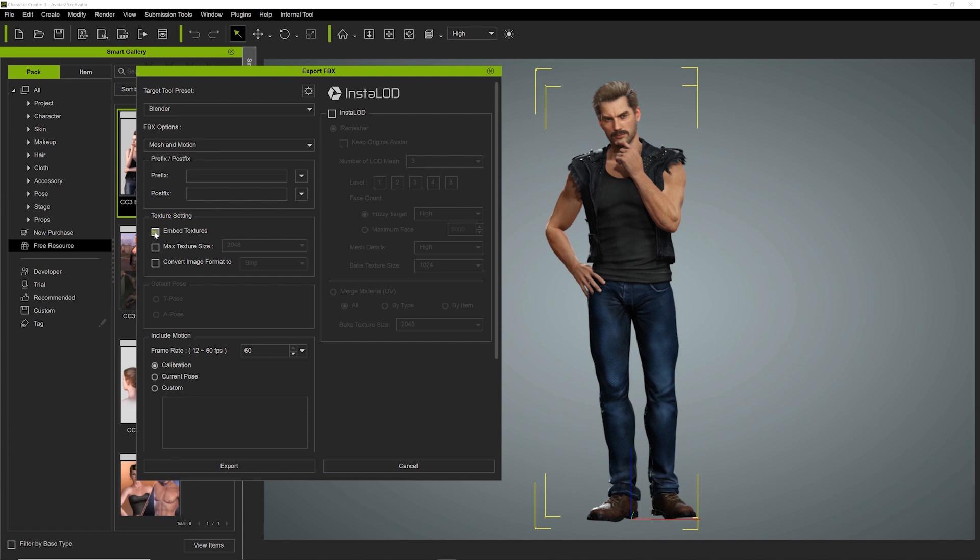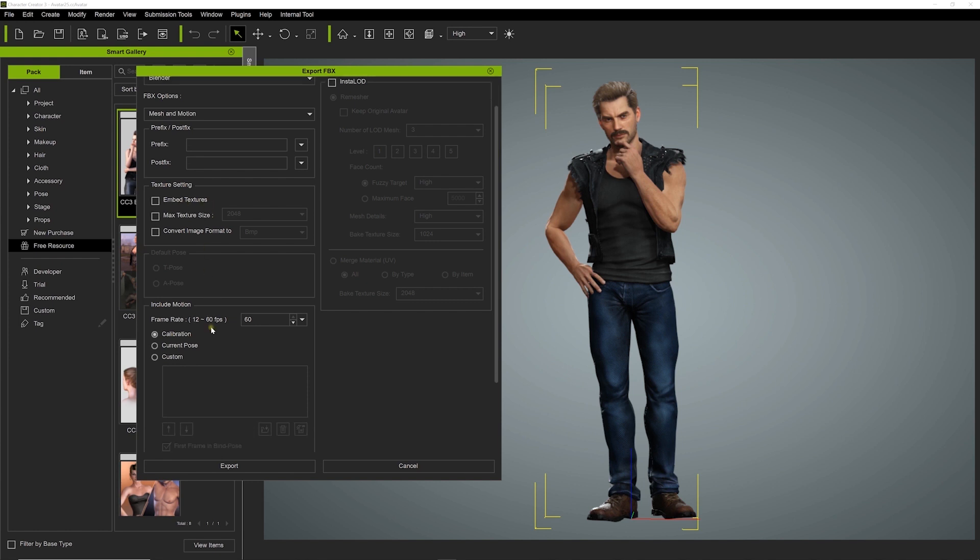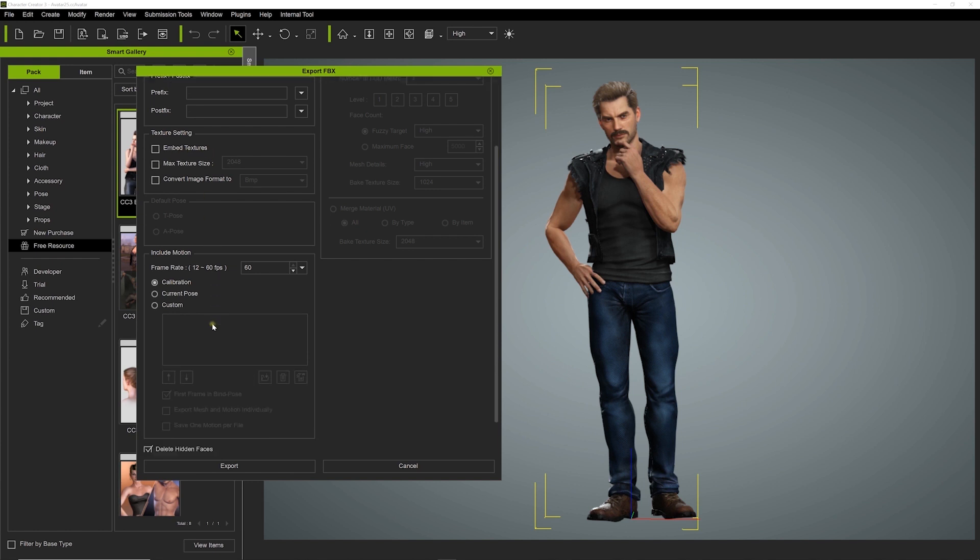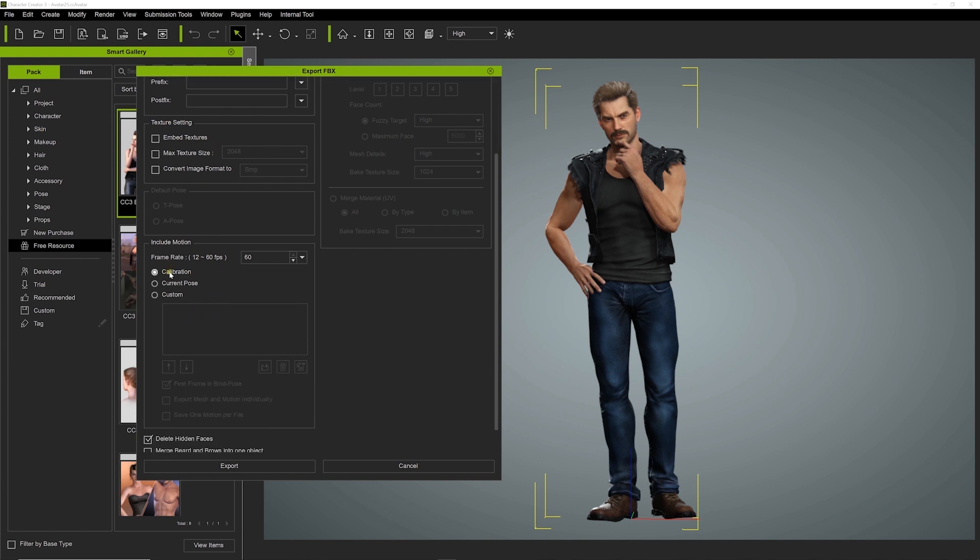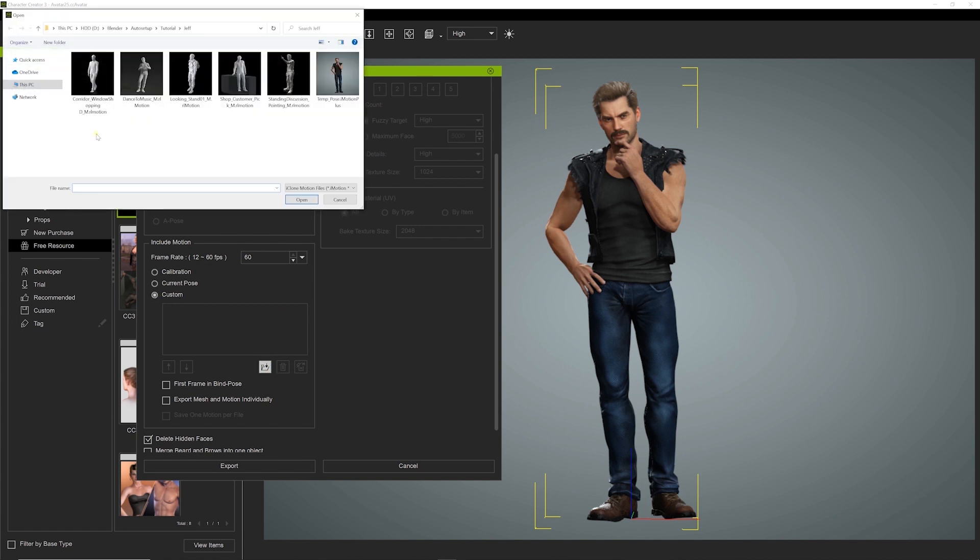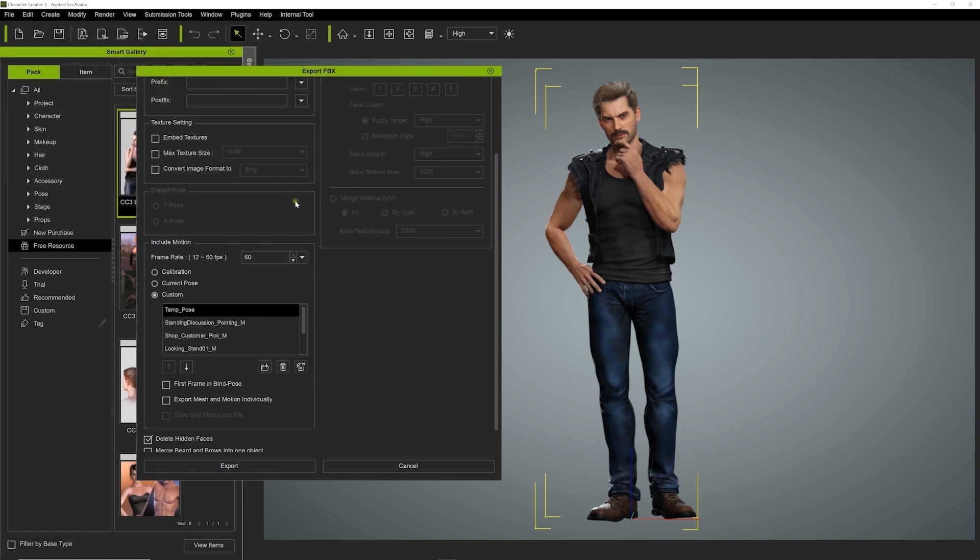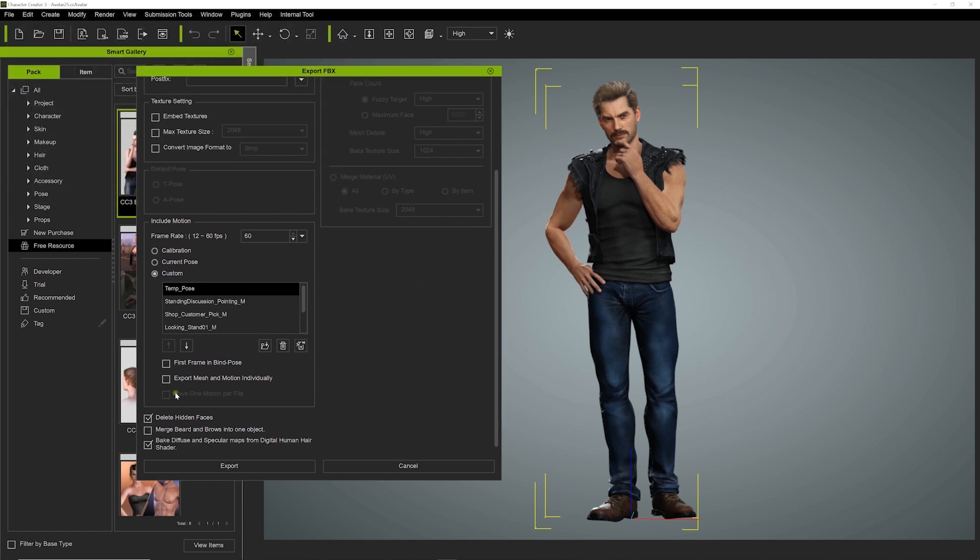It's important to disable the Embed Texture option, otherwise you'll get an incorrect result upon import. For motions, you can click and drag them into the correct area. Also turn on Delete Hidden Faces to avoid mesh issues while animating in Blender.